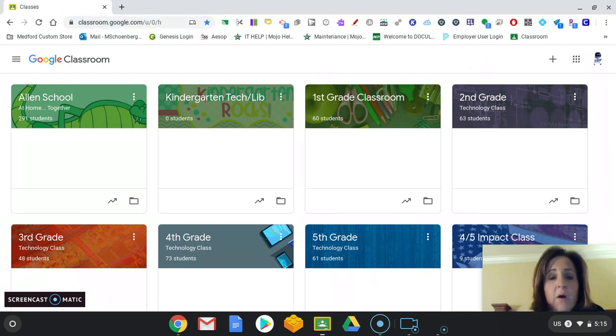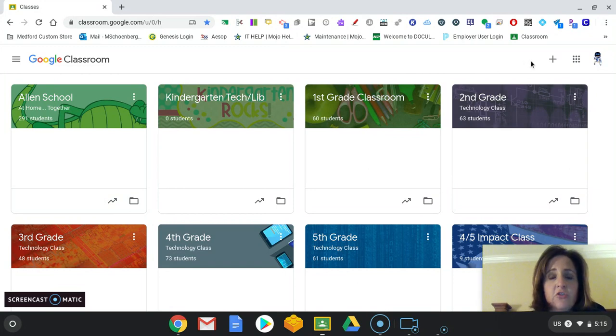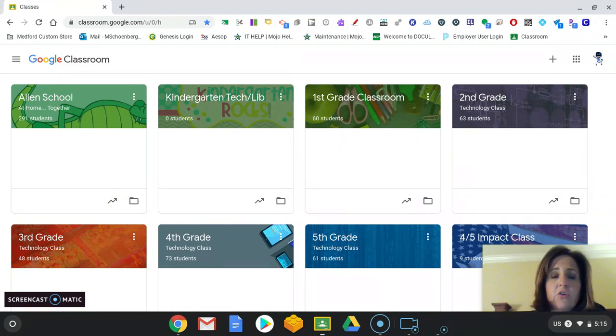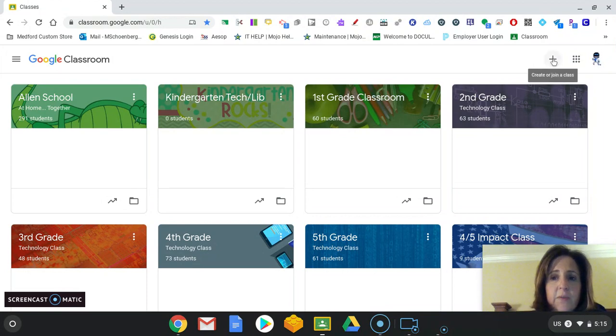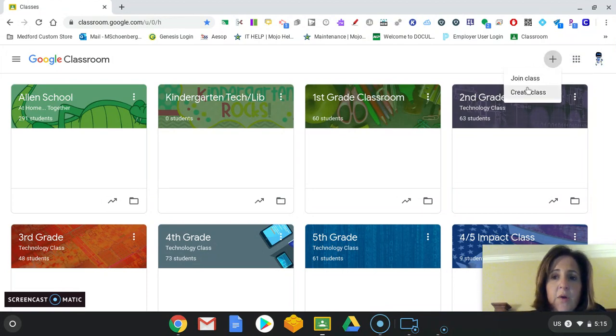Students have one option, join. And I'll show you how students join in just a second. In order to create a classroom, you're just going to click on this little plus sign here, and then you press create a class.